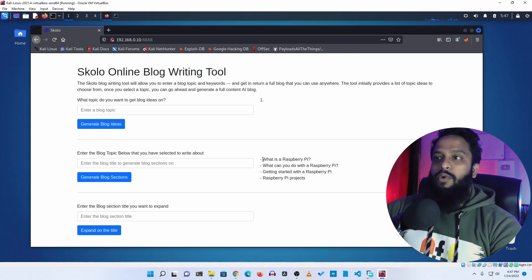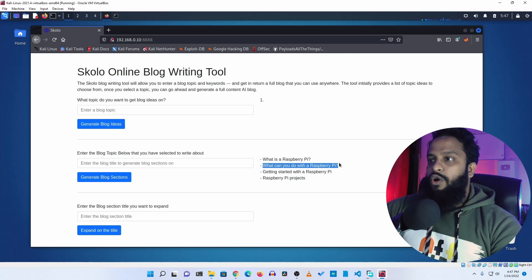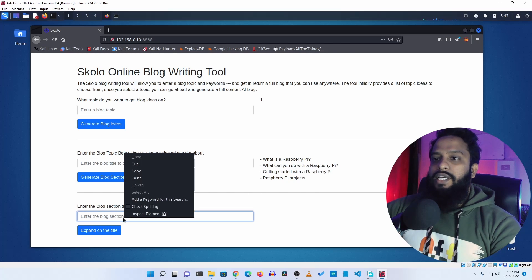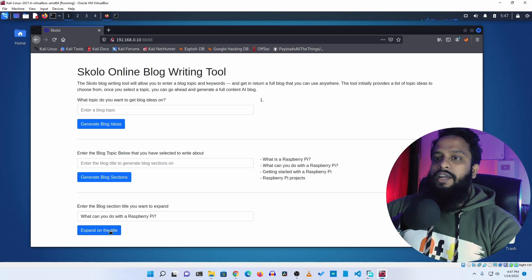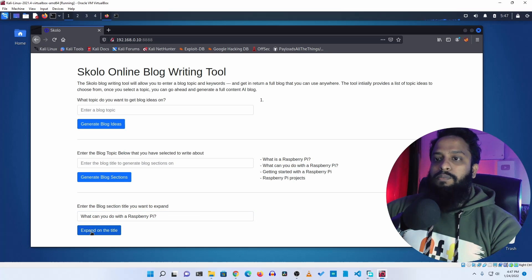It generates several blog sections you can use in your post. For the final step — blog content — let's say you want to write content for the section 'what can you do with Raspberry Pi'. Copy that section, paste it in, and click expand on the title. It will automatically write a full blog section for that topic.